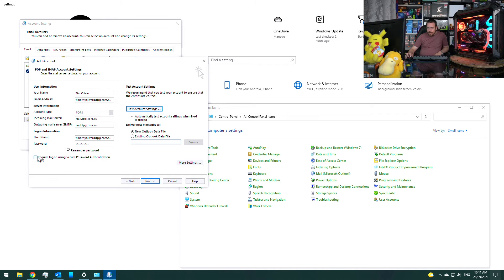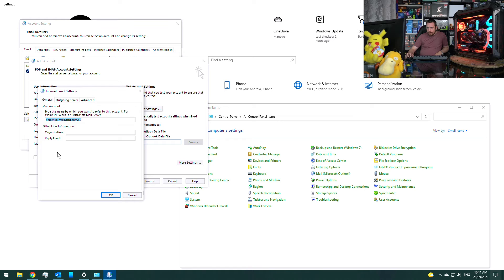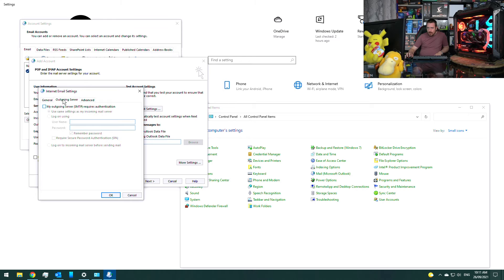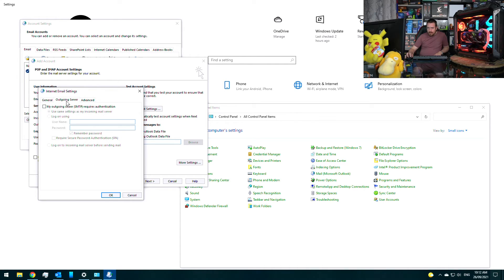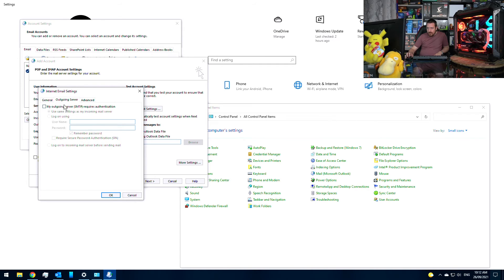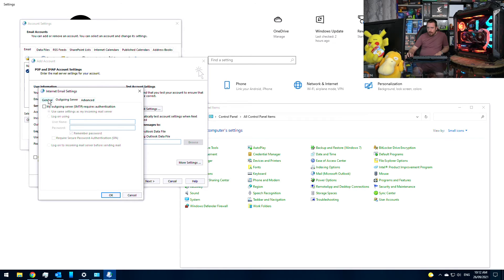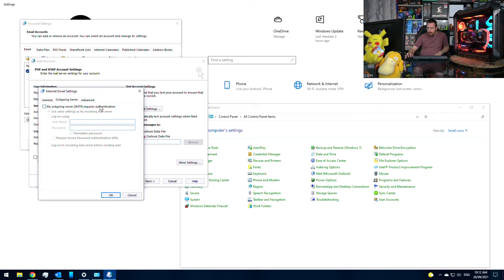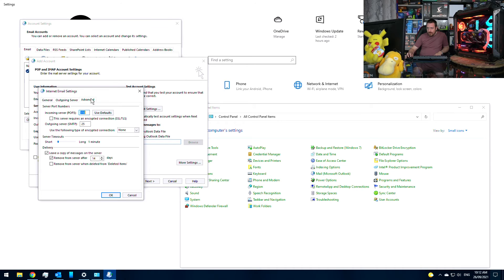So what we don't want to do is select this. We also don't want to have any username or password on our outgoing server here. That's generally where you will go wrong when you set up your email address in Outlook or on your phone. Just get rid of the outgoing server username, password, and security settings.